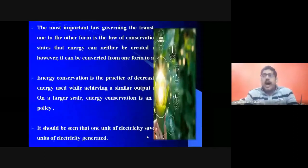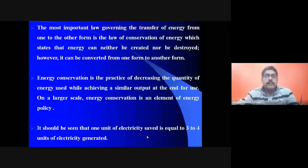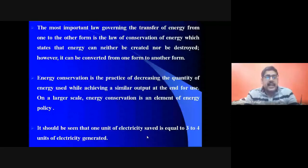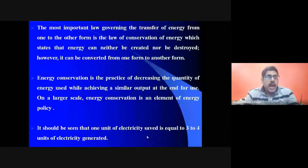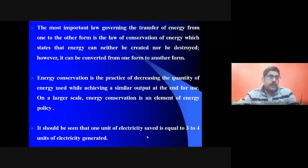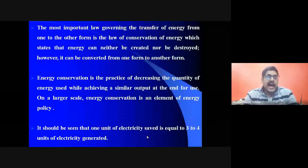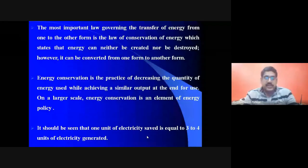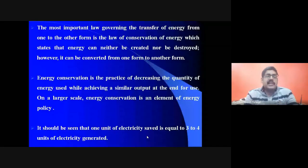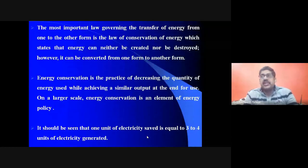The most important governing law is that energy can neither be created nor destroyed, but it can be transferred from one form to another. Energy conservation is the practice of decreasing the quantity of energy used while achieving a similar output. One important fact: one unit of electricity saved is equal to three to four units of electricity generated.